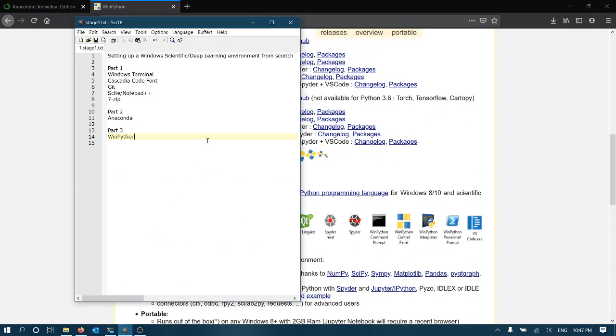Alright. And that covers it for this part one video. Part two, we'll have a look at Anaconda. Thanks.